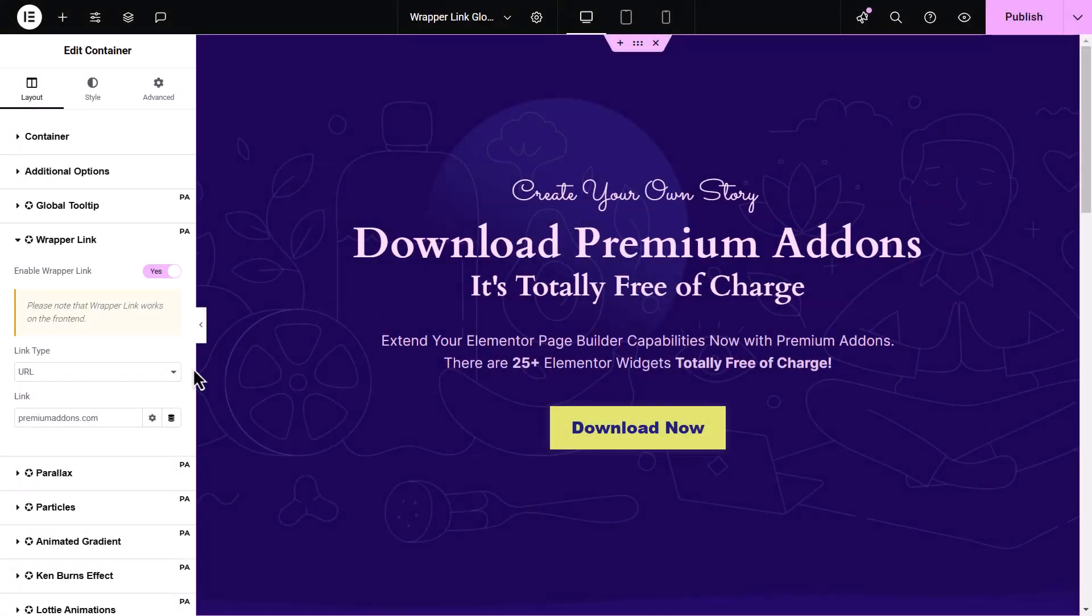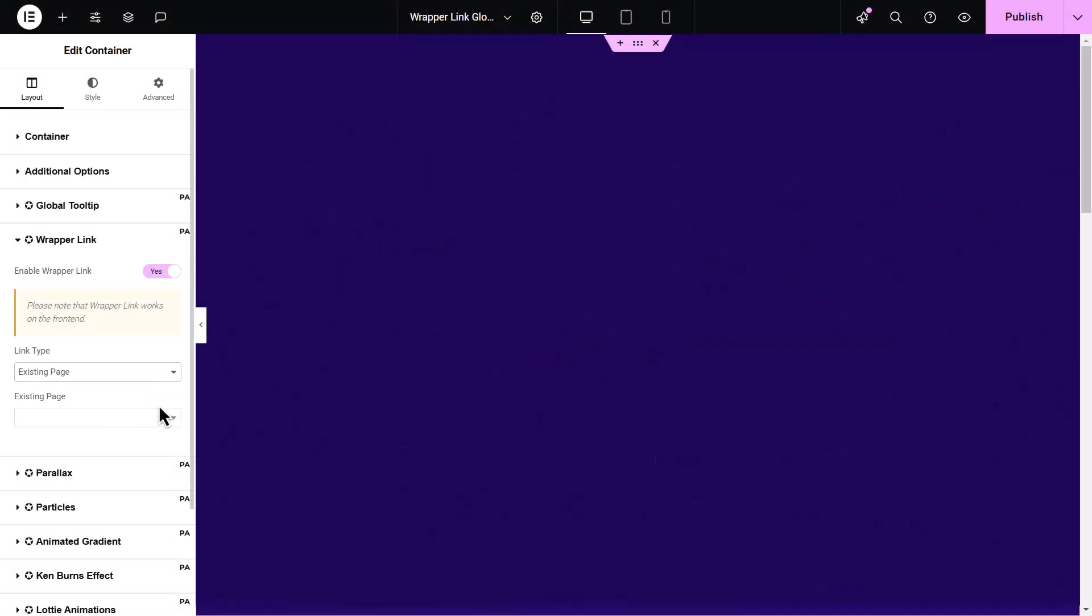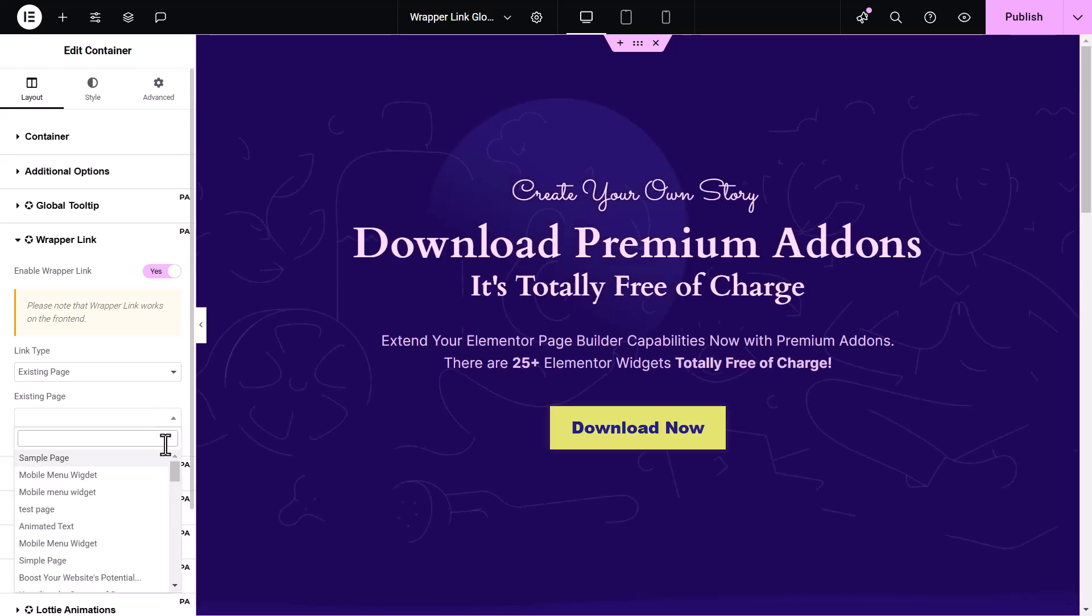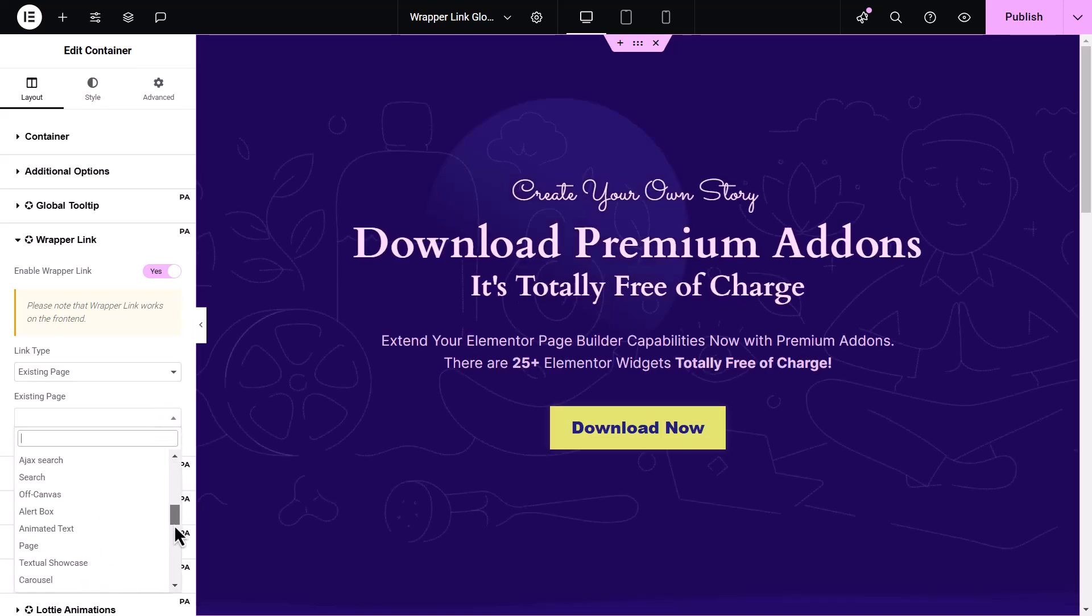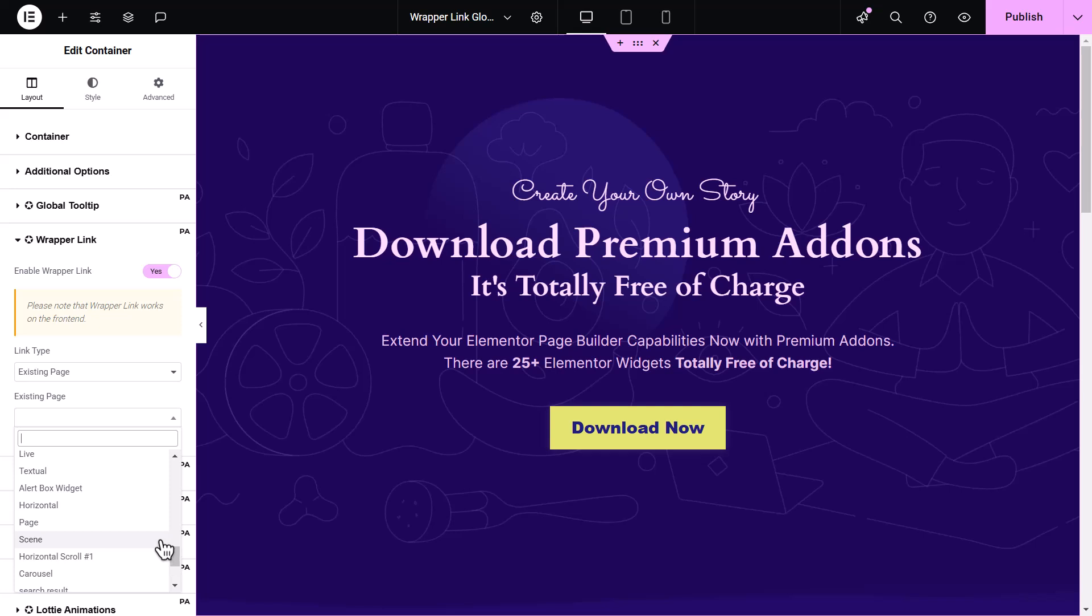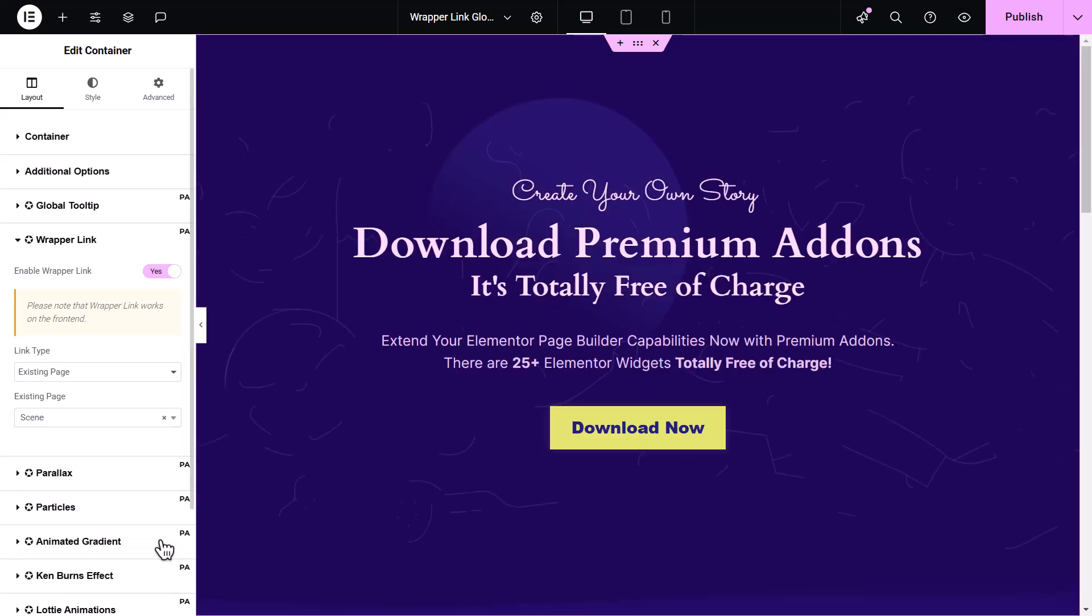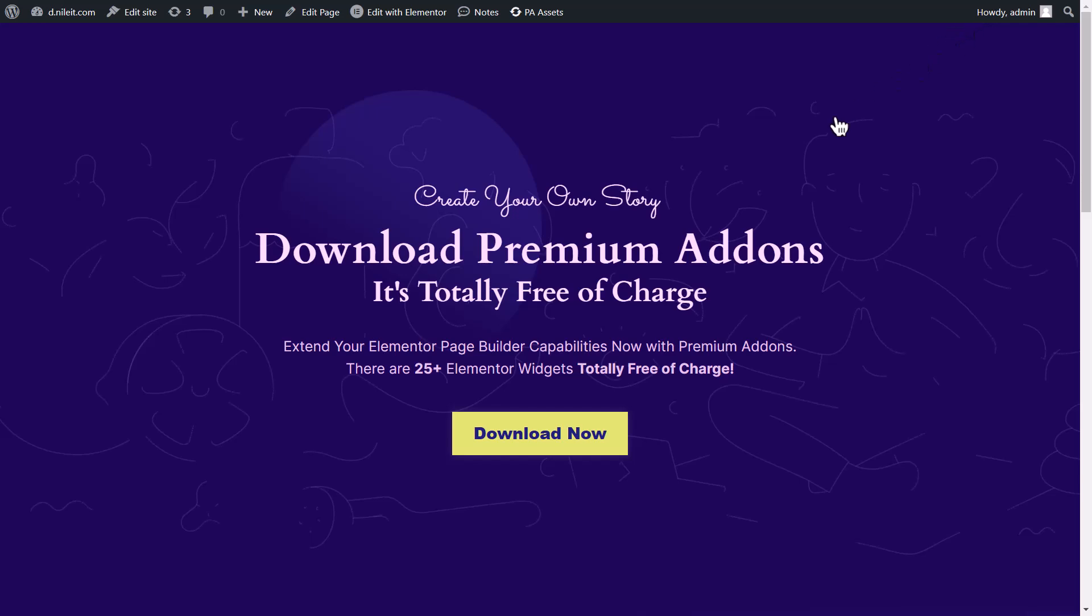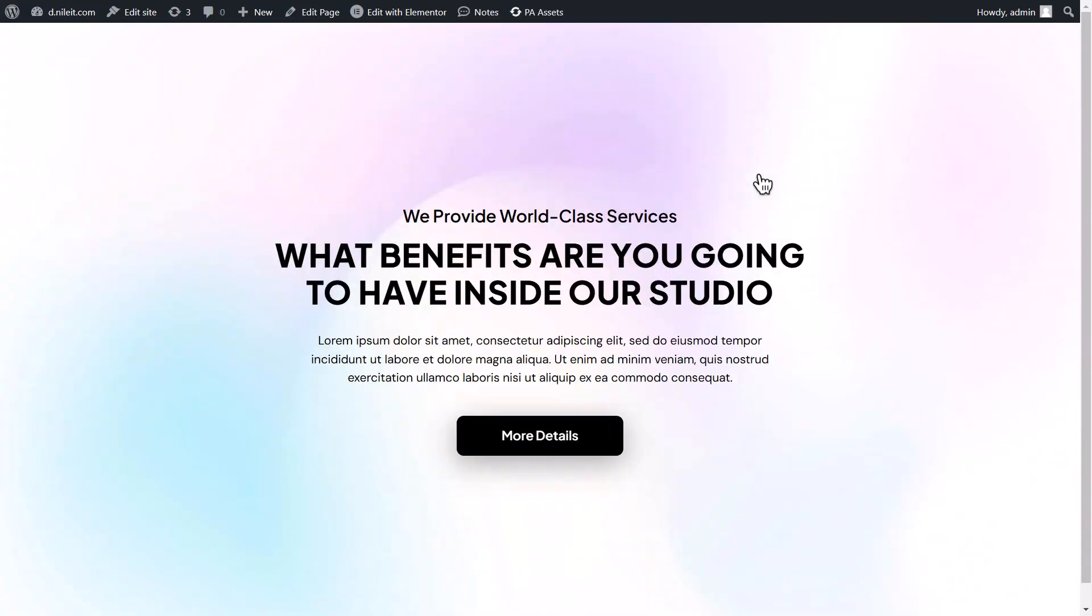Alternatively, if you want to link to a page that already exists on your website, choose Existing Page from the dropdown menu. Once selected, click anywhere on the container and it will redirect users to the page you've chosen.